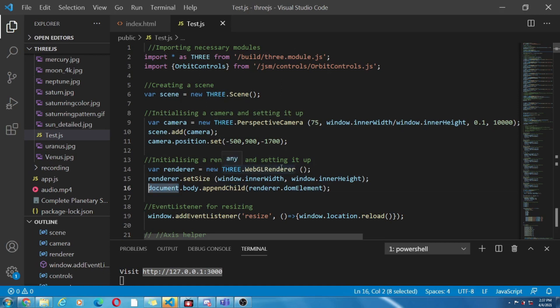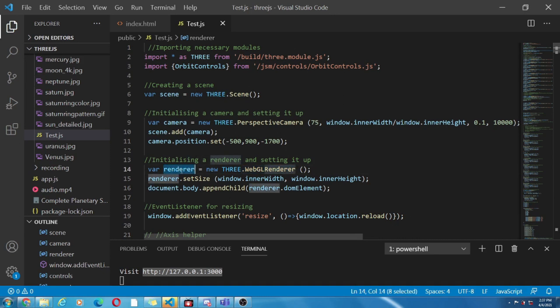Here while initializing renderer, we have used WebGL renderer which is web graphics library in which it has a function called renderer. It will take scene and objects as parameters. Here the object in the scene will be displayed through the camera perspective.